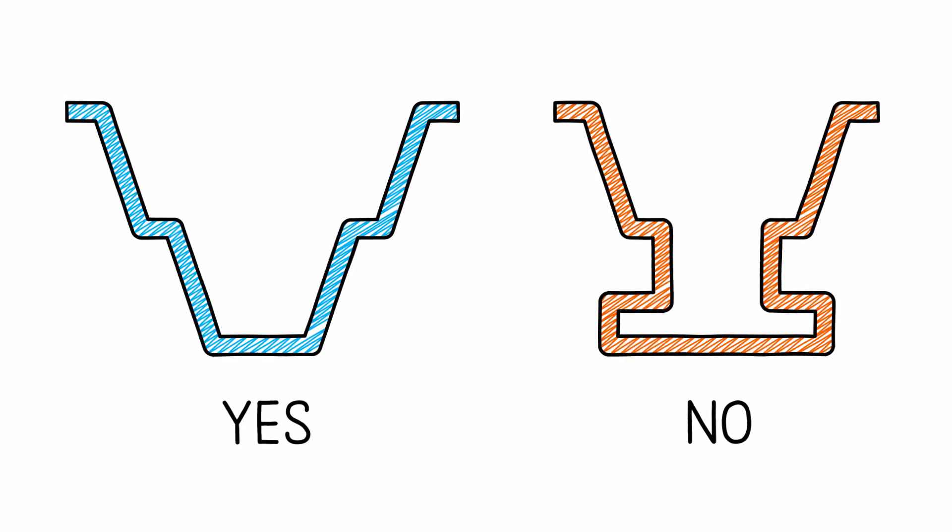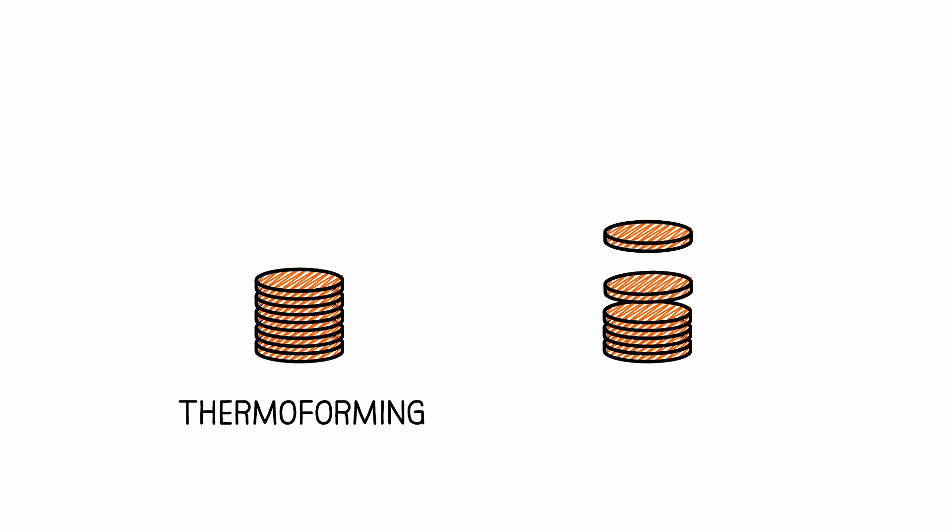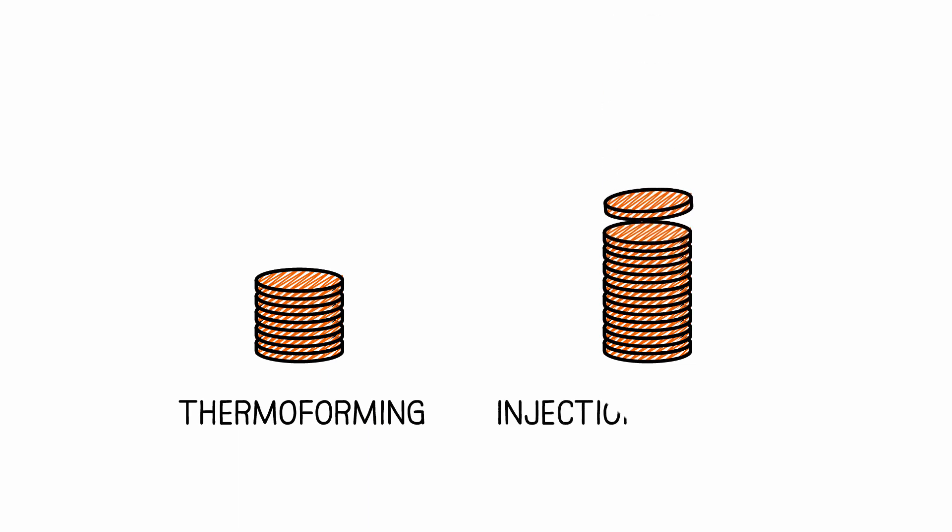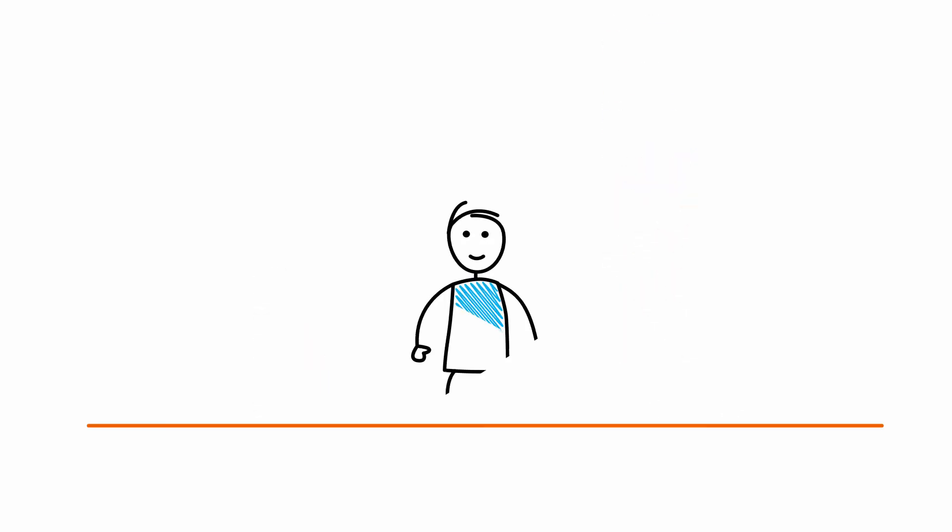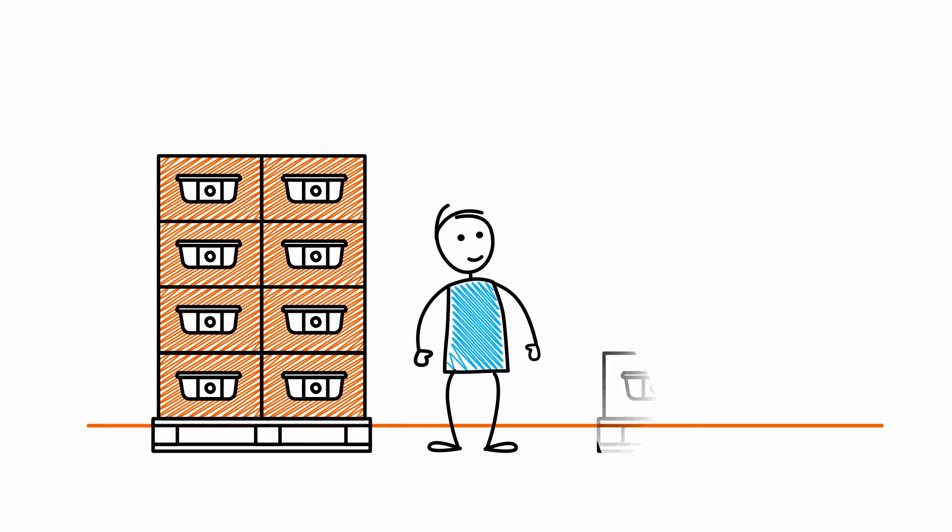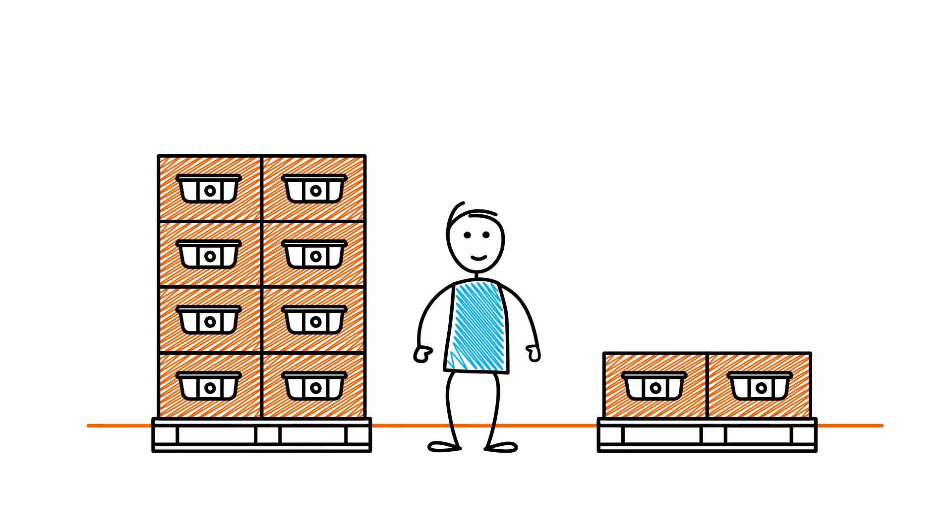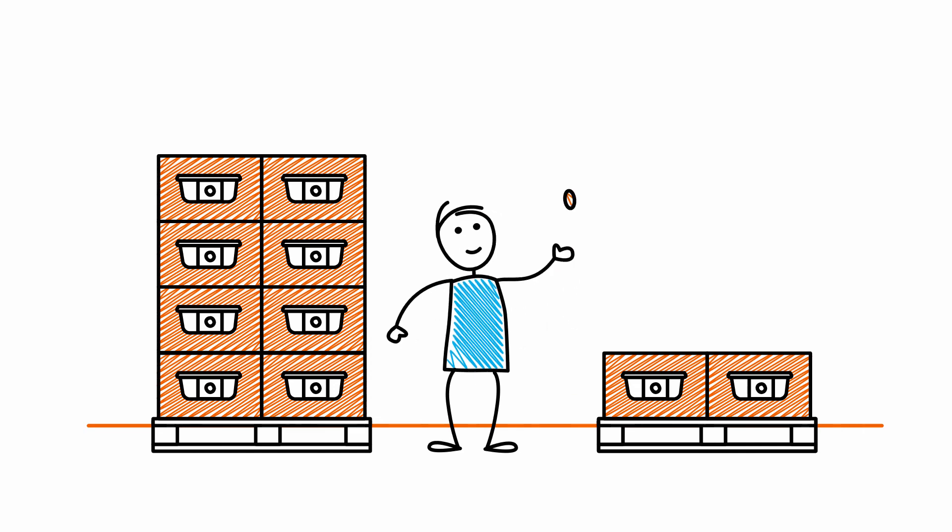This is compensated by the fact that the investment costs relative to capacity for thermoforming are lower than that for injection moulding. Large and small runs in a variety of shapes are possible and at a correct price.